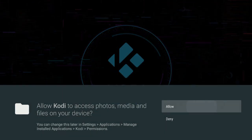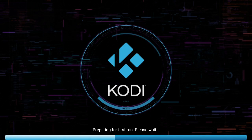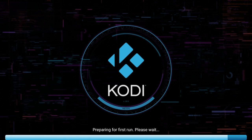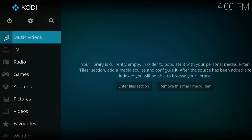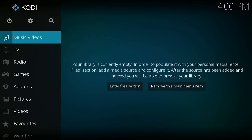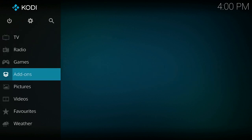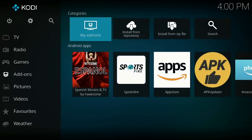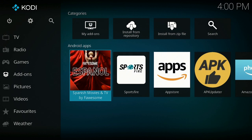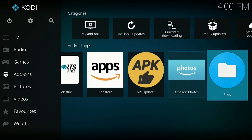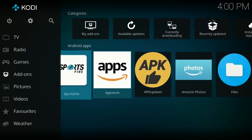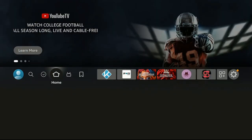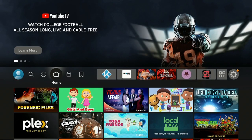Click Continue, then Allow, and here it is — Kodi is starting up for the first time. Once you come to this screen you can add TV shows, your music, music files, radio, games, and add-ons. You can go into add-ons and bring them in so you can watch whatever you want right through Kodi.